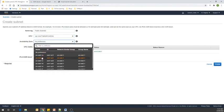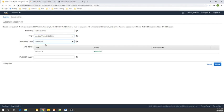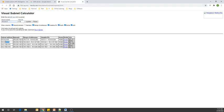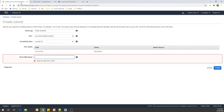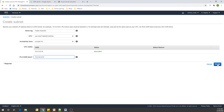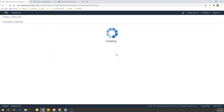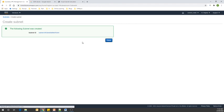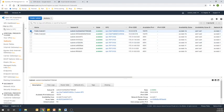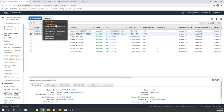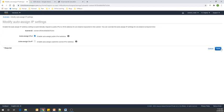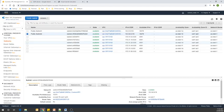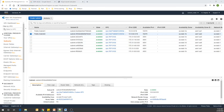Now let's create our second public subnet. Select our custom VPC, and set the availability zone to us-east-1b — that's a different availability zone. Get back to our calculator, copy the next CIDR block, and paste it in. Our second public subnet is also created. Let's go to Actions and enable auto-assign IPv4 addresses for this subnet as well.